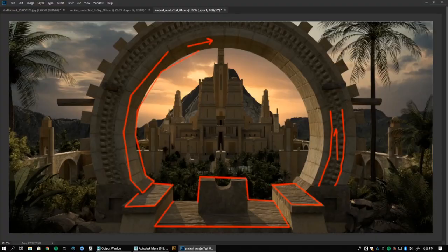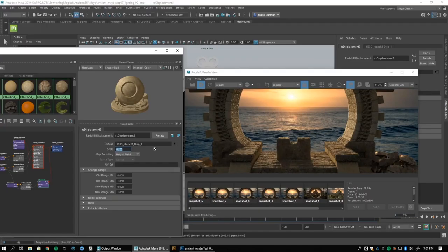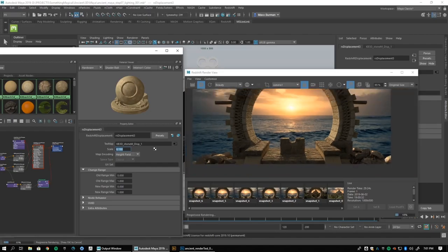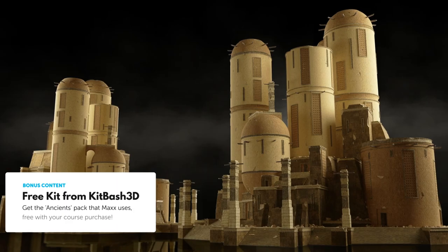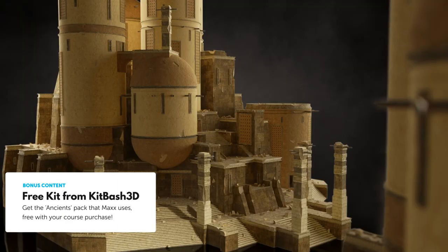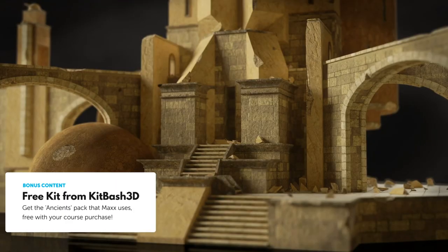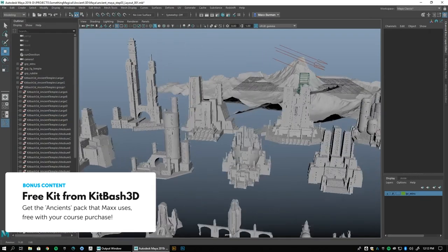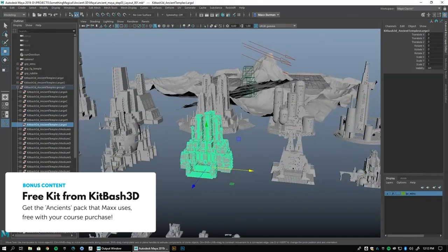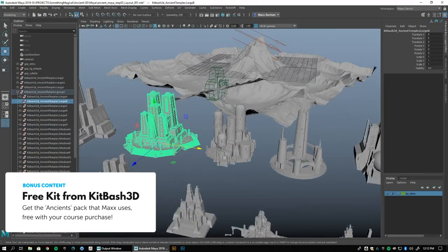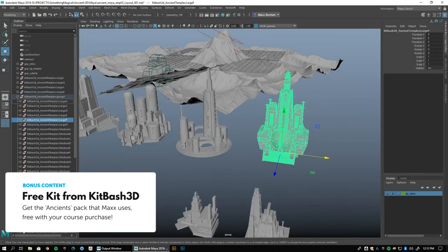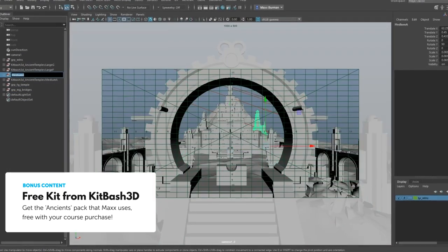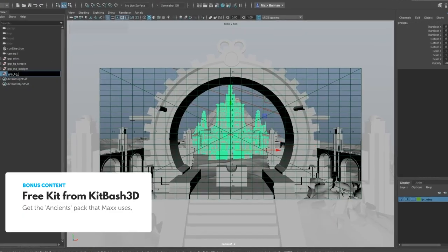Oh, and did we mention? This course comes bundled with the Ancients Pack from Kitbash 3D. We're not just talking about a sample here. You get the full retail version of the kit, with every single asset included, when you purchase this course.